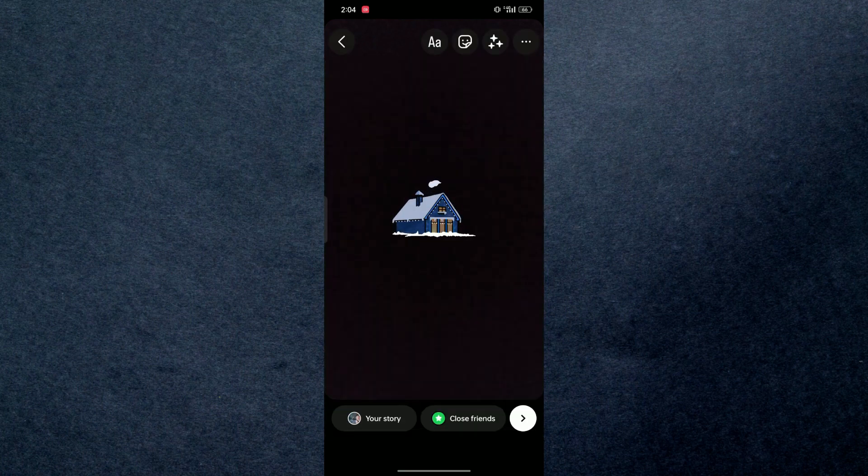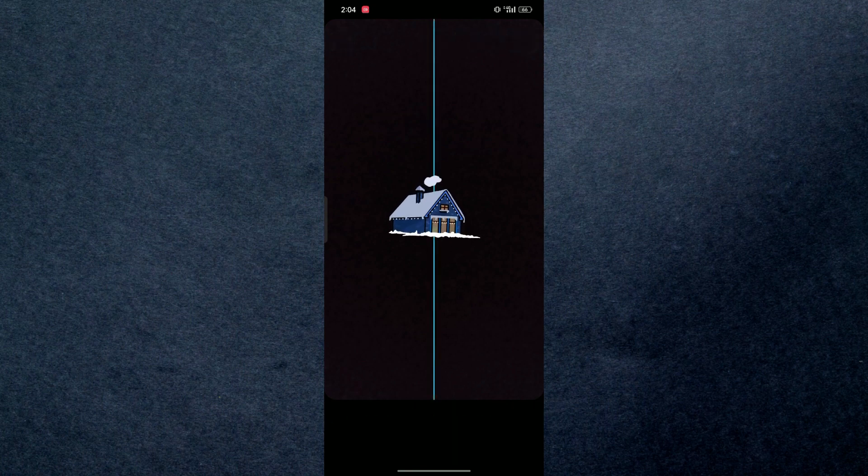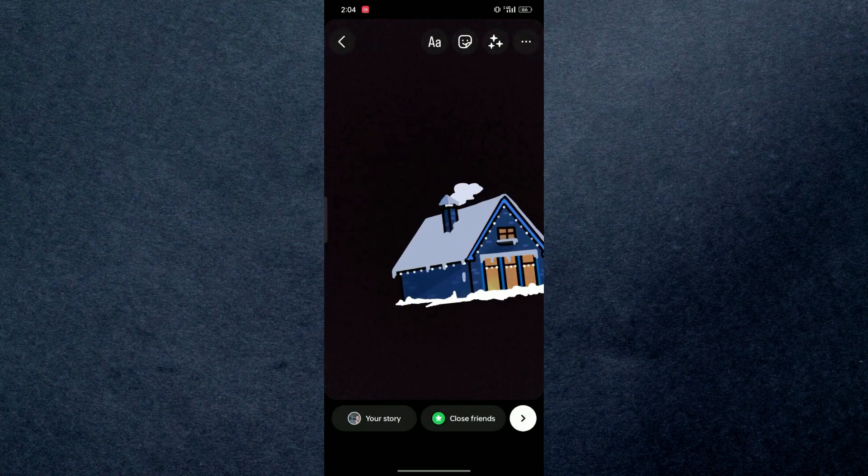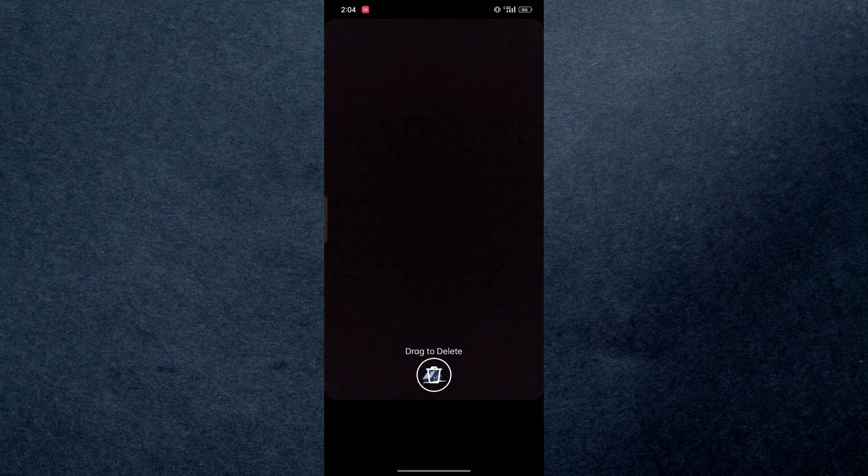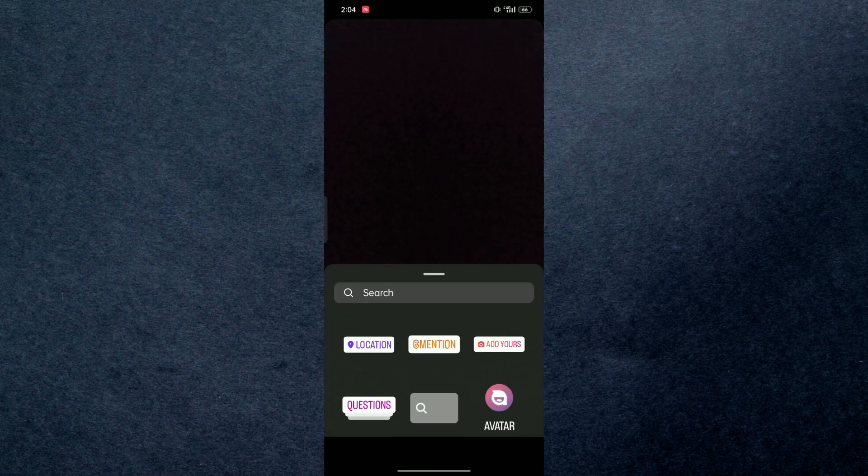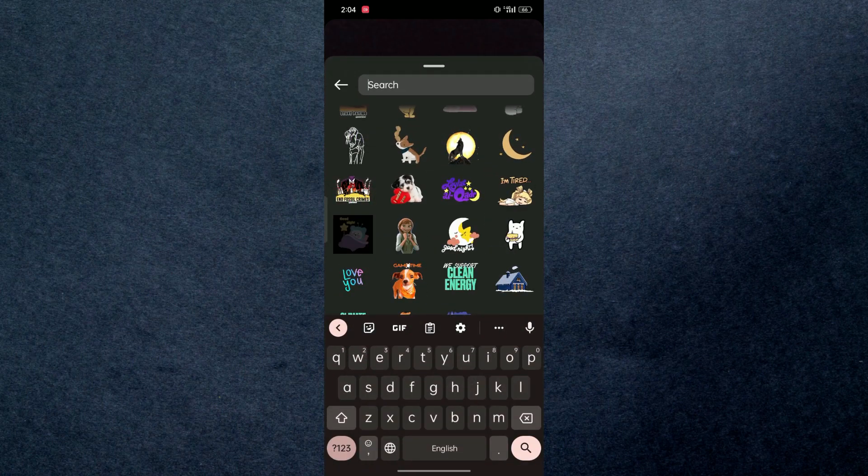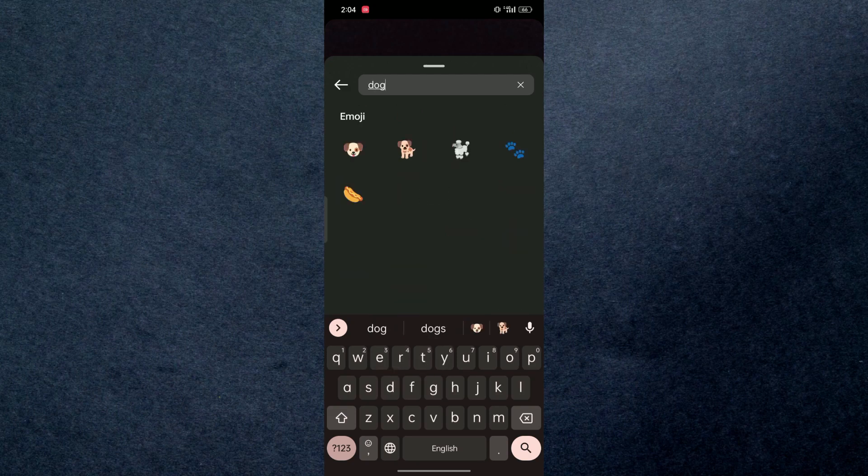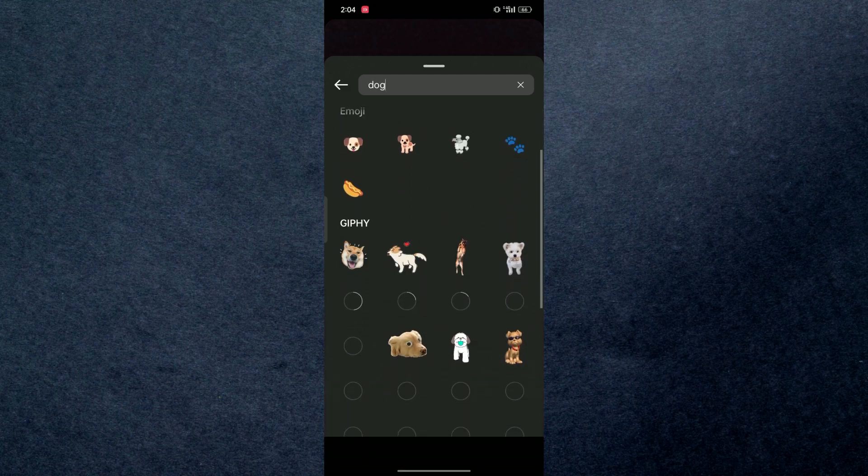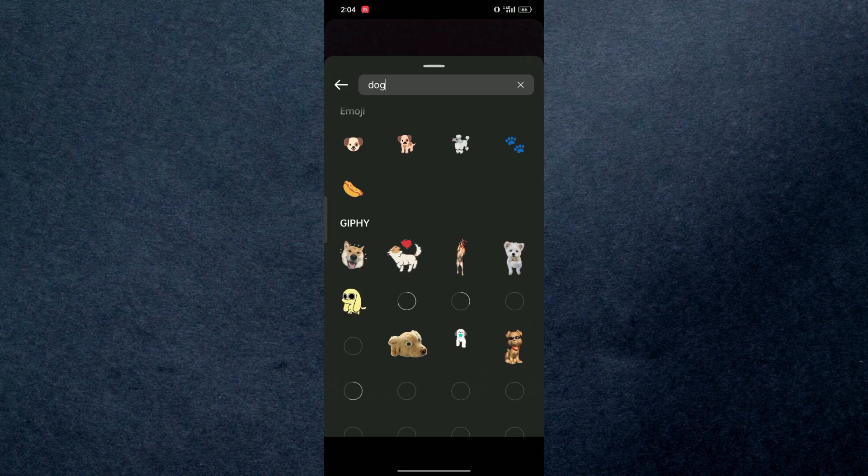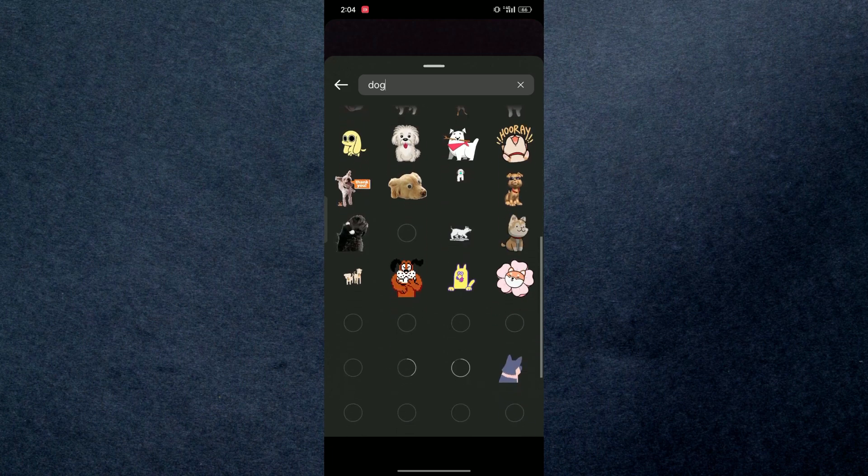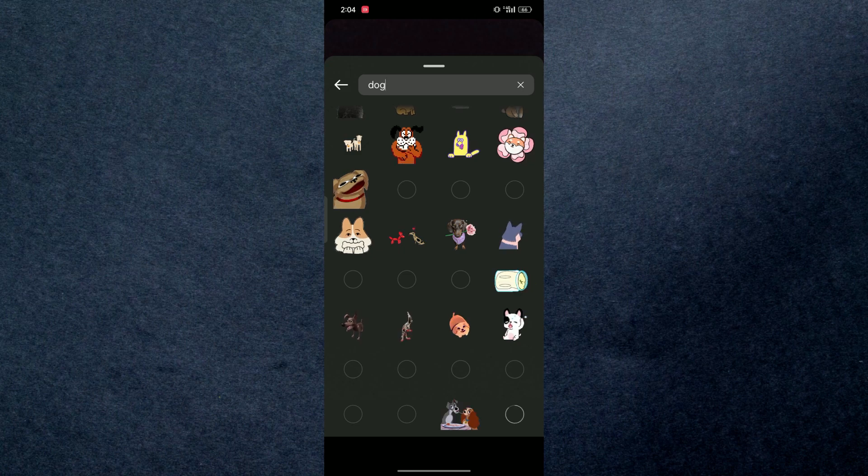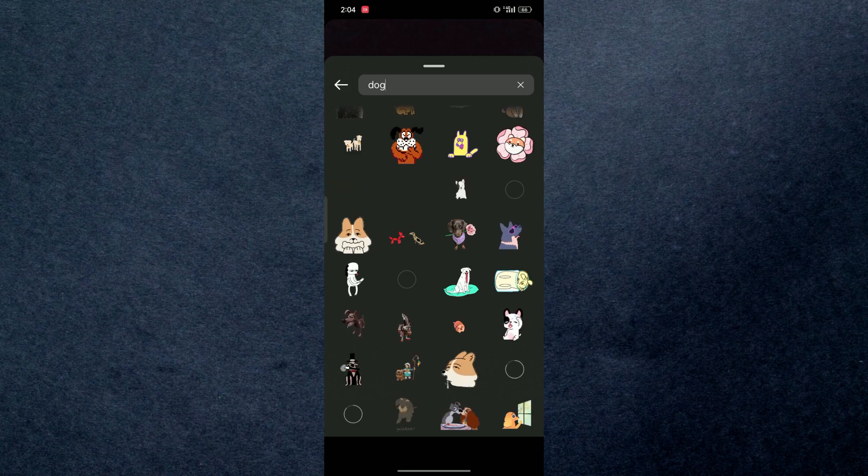In case if you don't have this option on here, what you can do is search for anything. Let's say dog. All the stuff related to dog will be displayed to you over here. You can see we have emoji of dog and we have some GIF of dog.